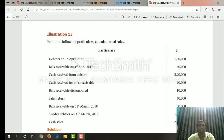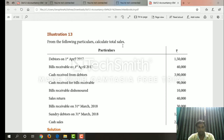Welcome to Streaklicks. Illustration 13. From the following particulars, calculate total sales.